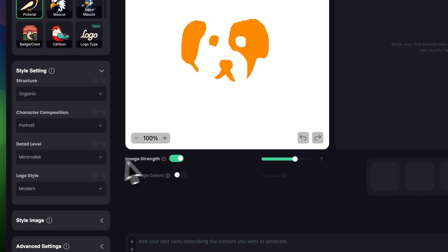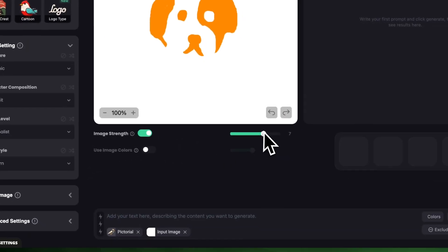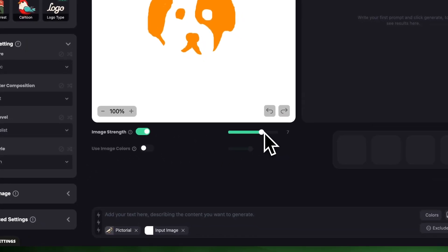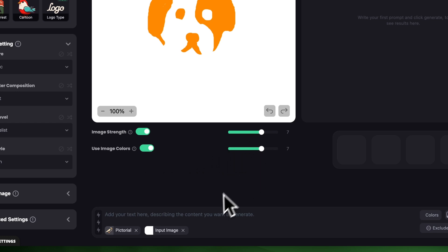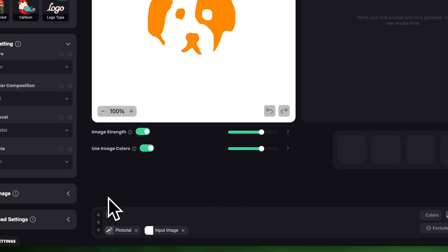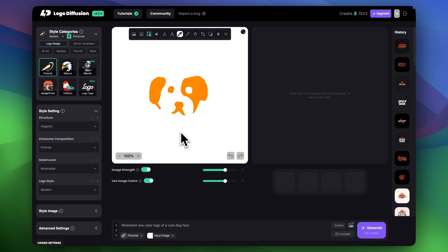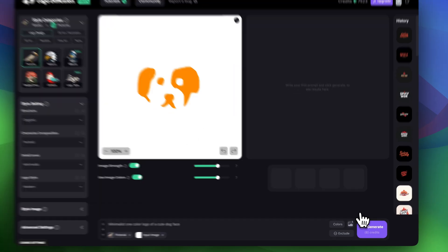I'll keep the image rank to around 7 and let's turn on use image colors because I really like the orange, and I'm actually going to increase it to 7 as well to get a closer result. In the prompt I'm going to say 'minimalist one color logo of a cute dog face' and let's click generate.